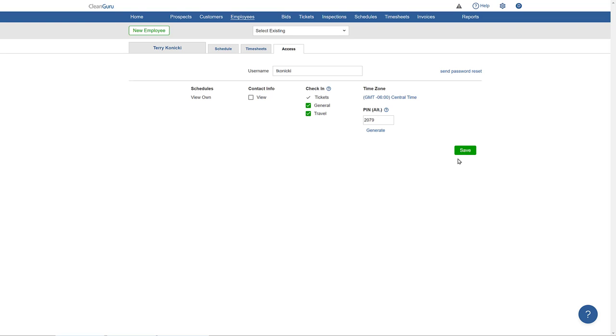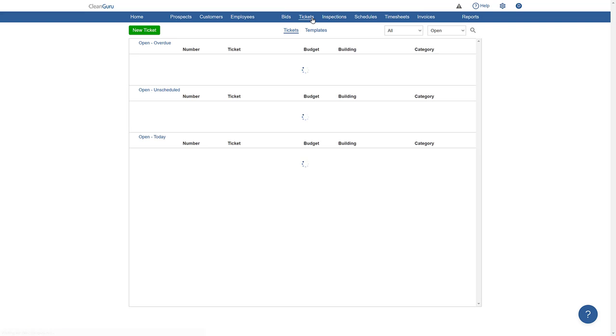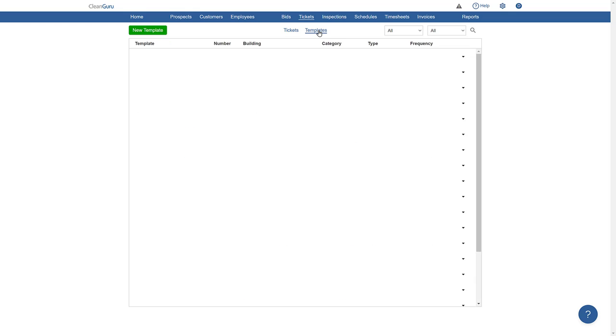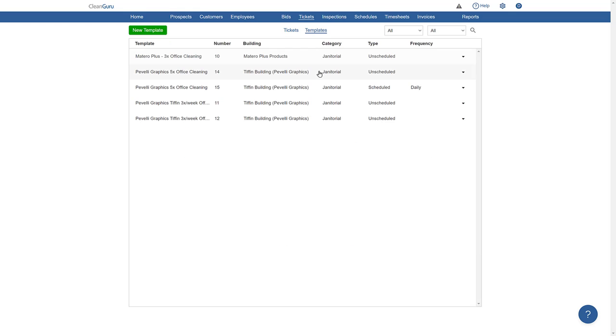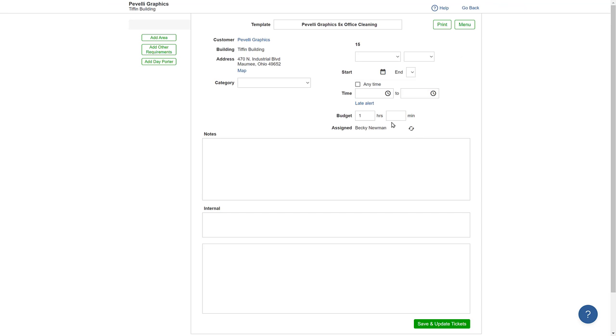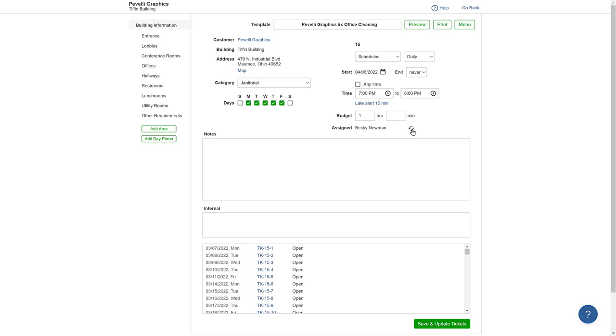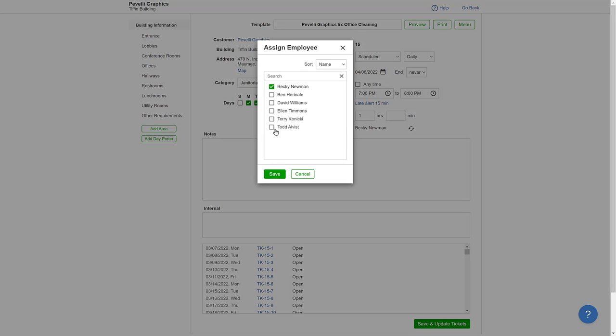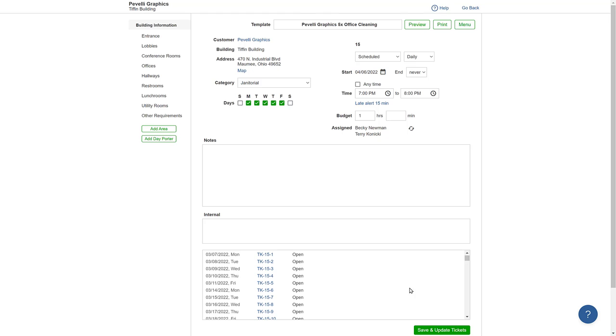Then, just go to Tickets, Templates, assign the employee, and save.